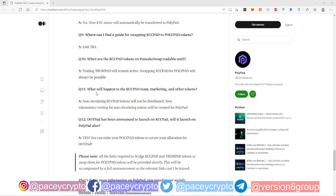They will be essentially transferred, the tokenomics for the non-circulating tokens will also be created for PolyPad. So it's going to be the same tokenomics and all these non-circulating tokens is going to be bridged over to PolyPad. I'm guessing it's going to be something related to them just bridging these tokens over and having them not circulate on PolyPad as well. So that's pretty dope.